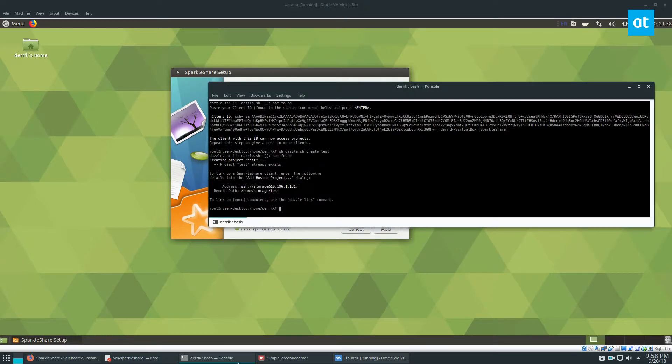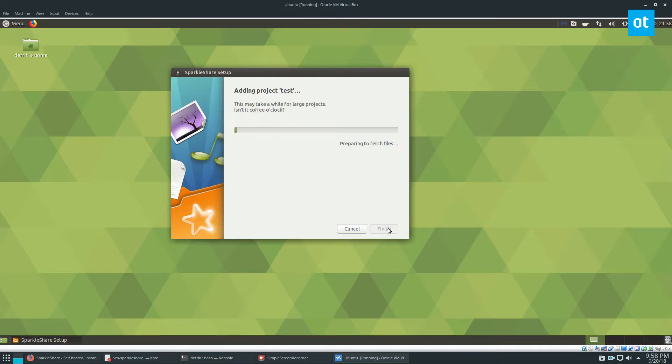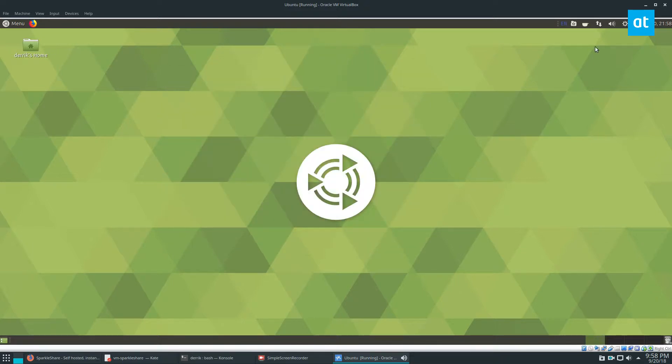Now the remote path is going to be slash home slash storage slash test. Let's make sure that's right. This one is not a capital. Now we click add. It's going to test it. The following host key has been accepted. Click finish.